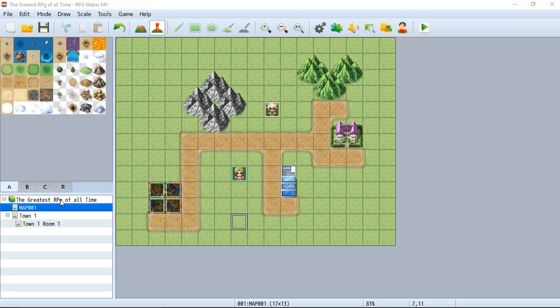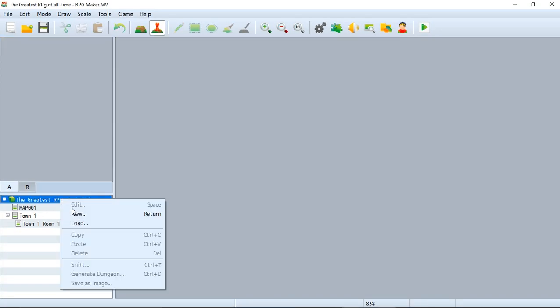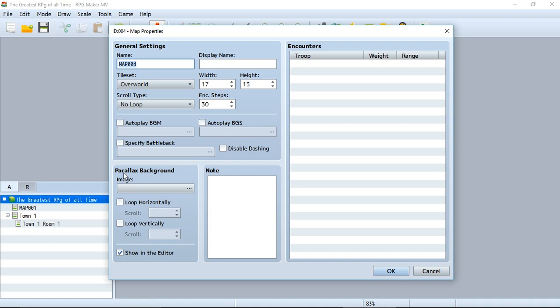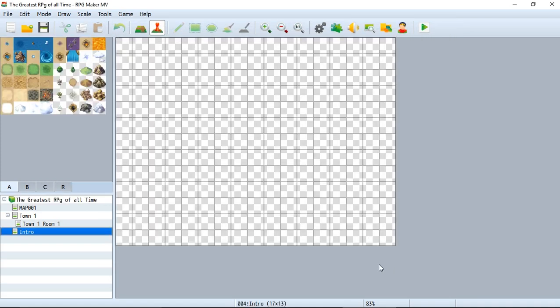To start, let's create an entirely new map and call it 'intro.' When we hit okay, we're brought to a map with no tiles whatsoever. That's the goal because, as you may have noticed from the other intro, it was a completely black screen, which happens when there's no tiles and no parallax.